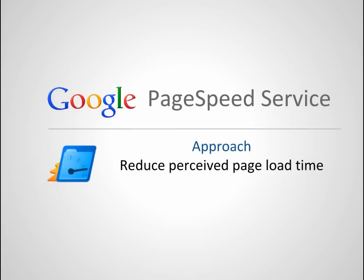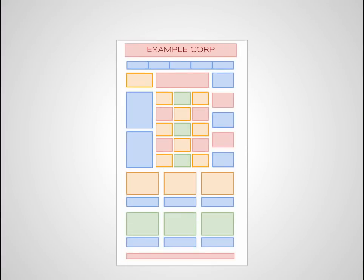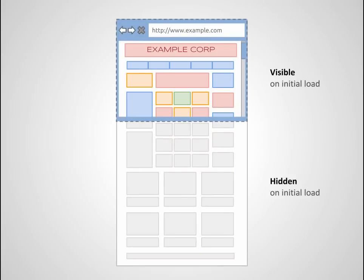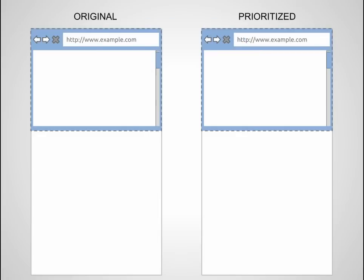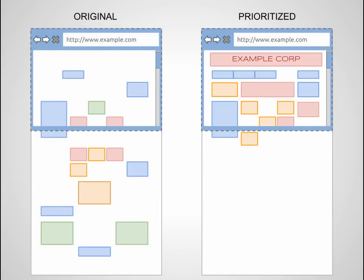Another technique is to reduce the perceived page load time. This is the minimum time that users have to wait before they can view the page. The typical web page today is long and has many visual elements, but only a small portion of the page is initially visible in the browser once the page has loaded. PageSpeed service can rewrite a web page so that the parts of the page that users expect to see first get downloaded first.